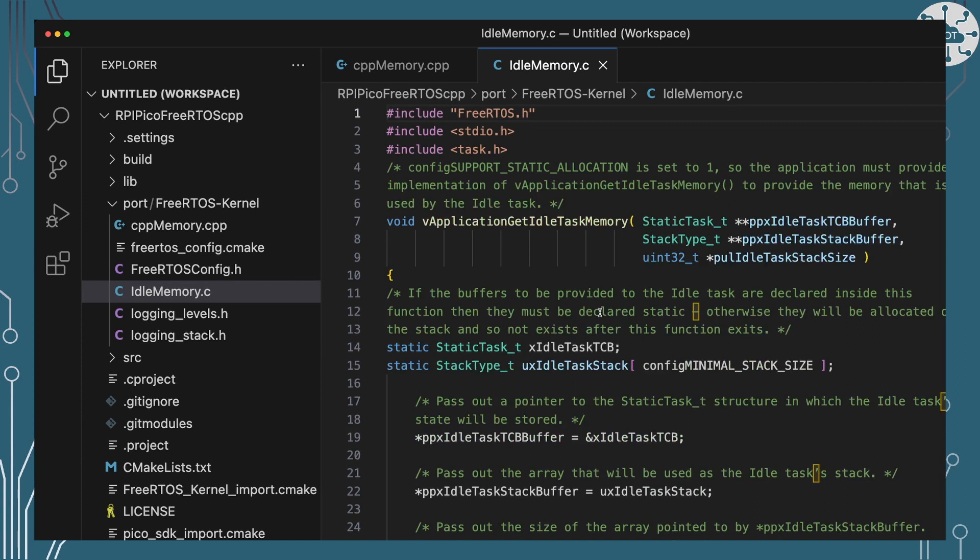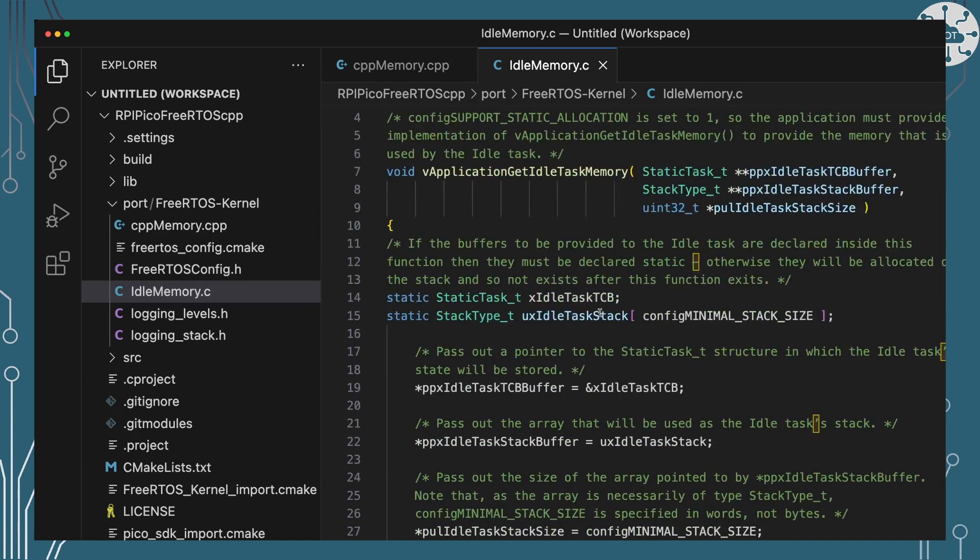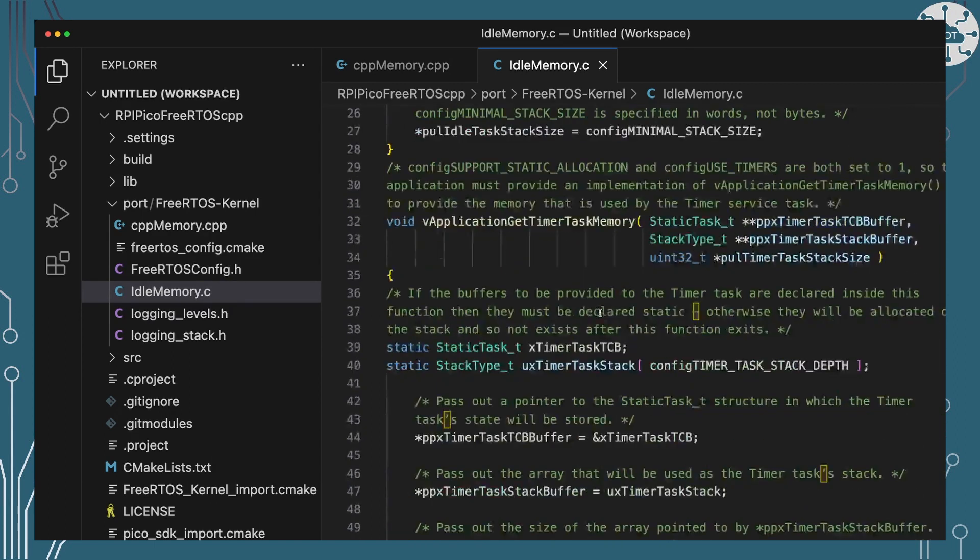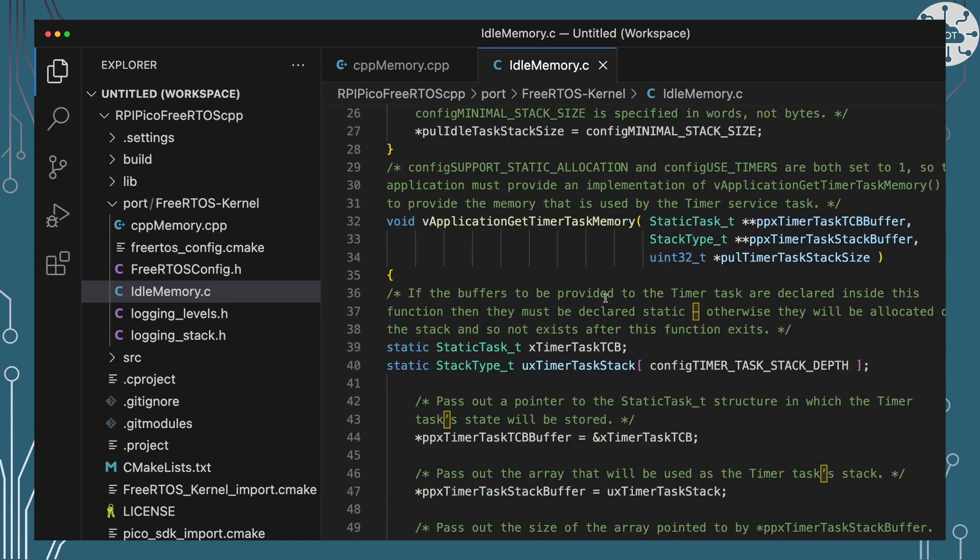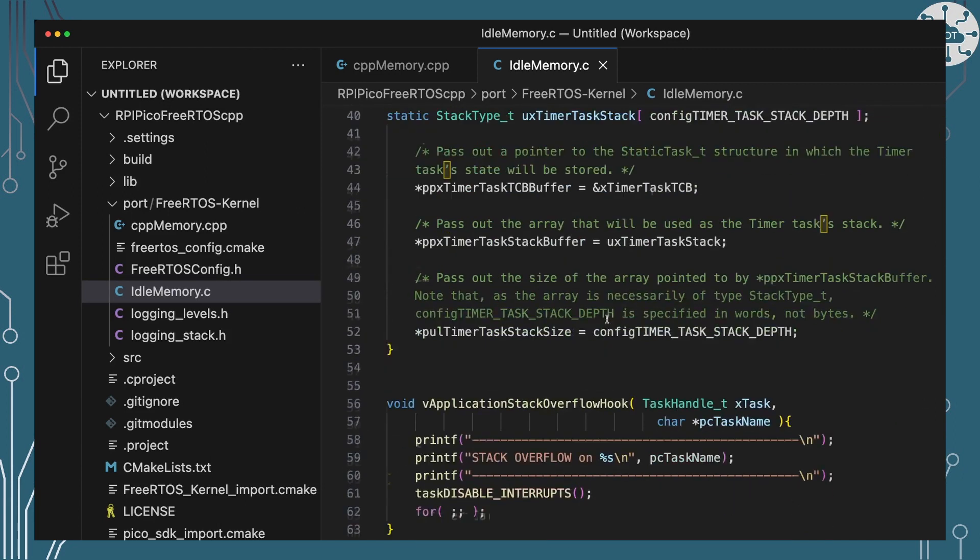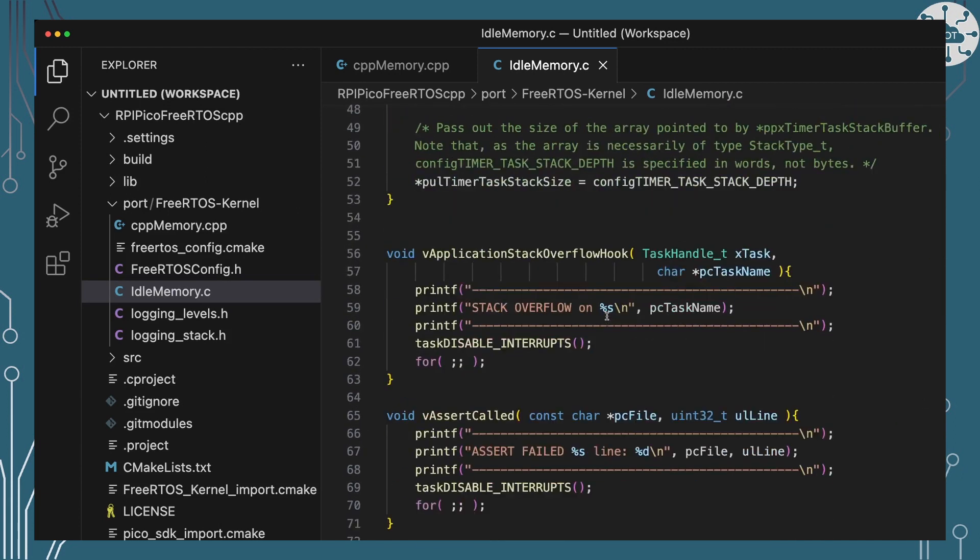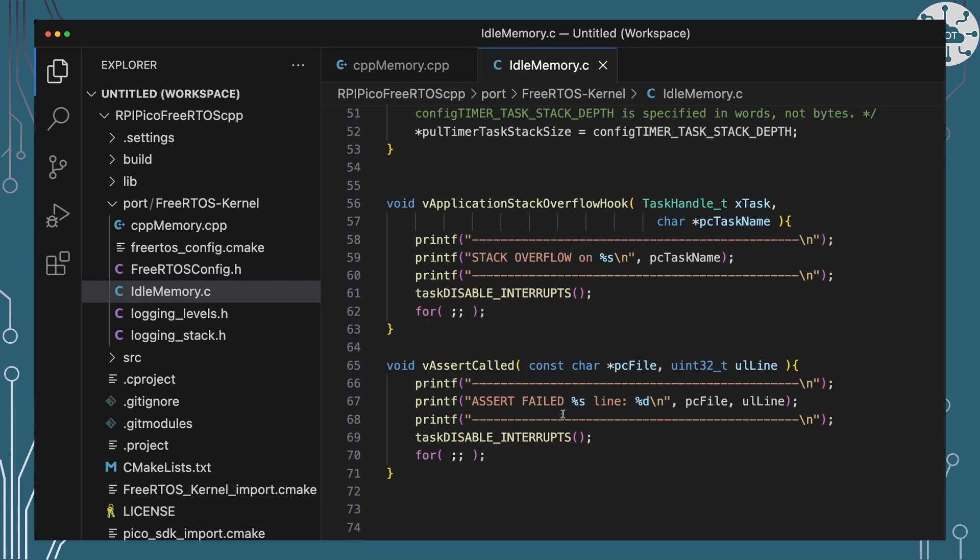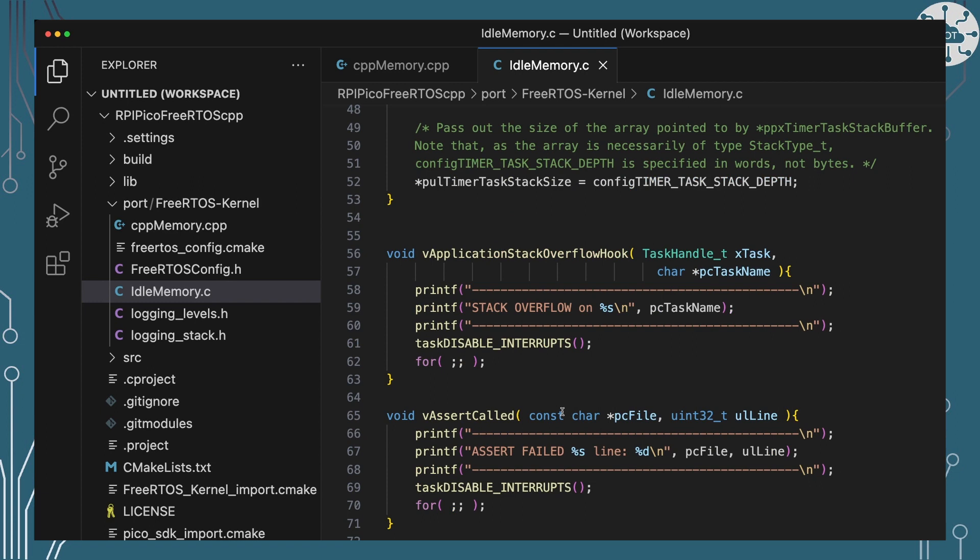How memory is going to be allocated for the idle task, how memory is going to be allocated for the timer and how we're doing that. And there's also a stack overflow hook in there so that I'm actually getting some debug information if things go horribly wrong.